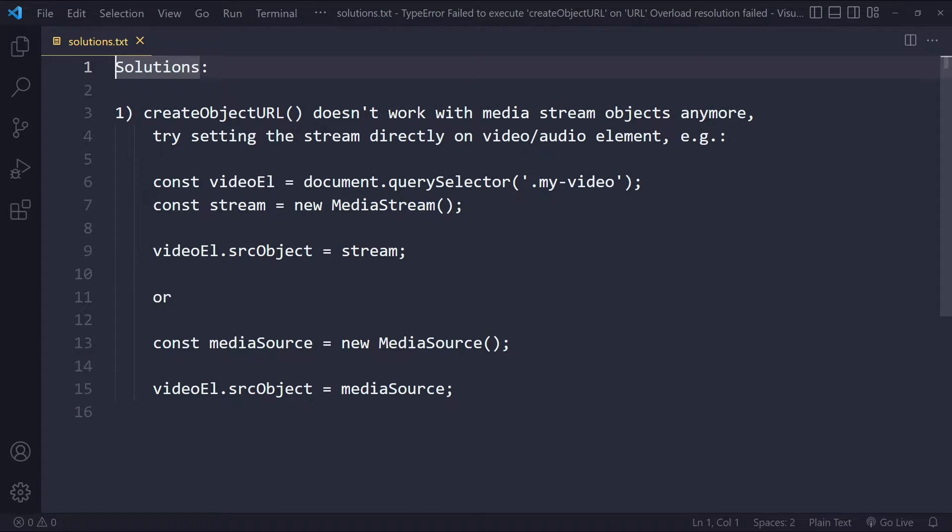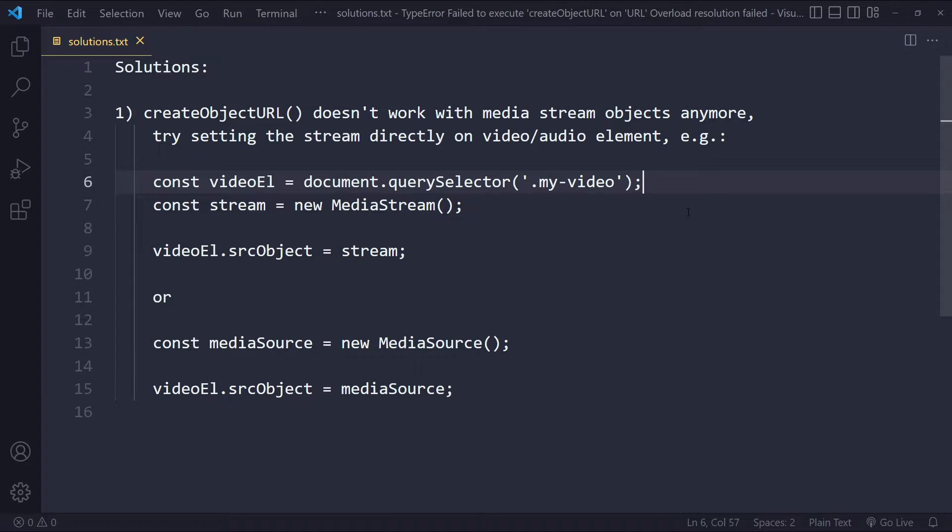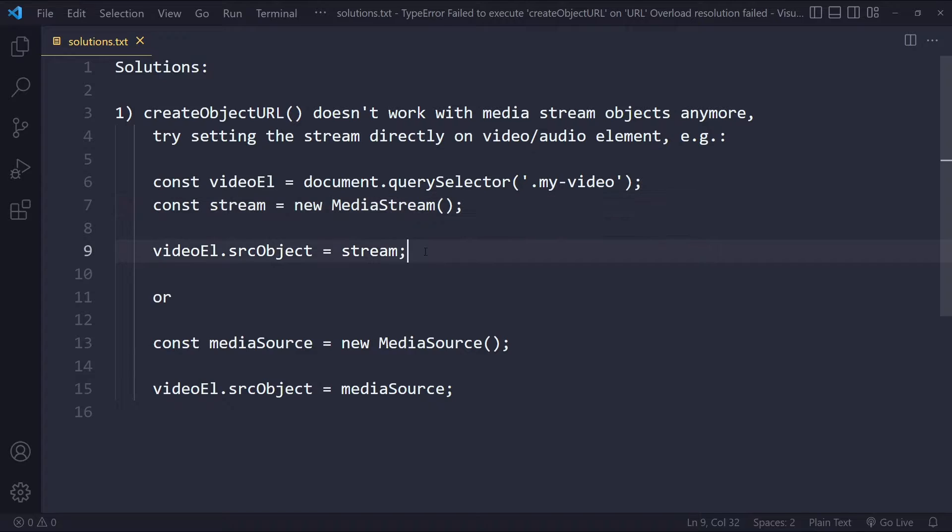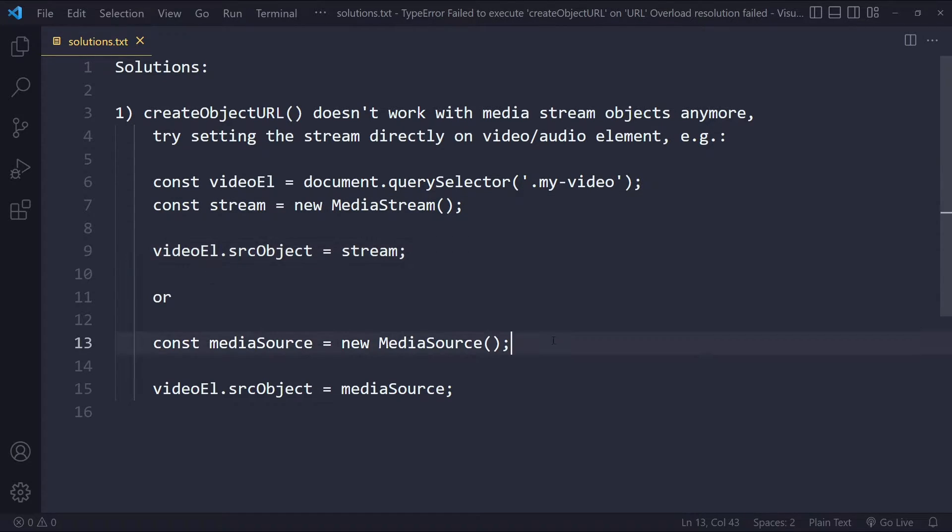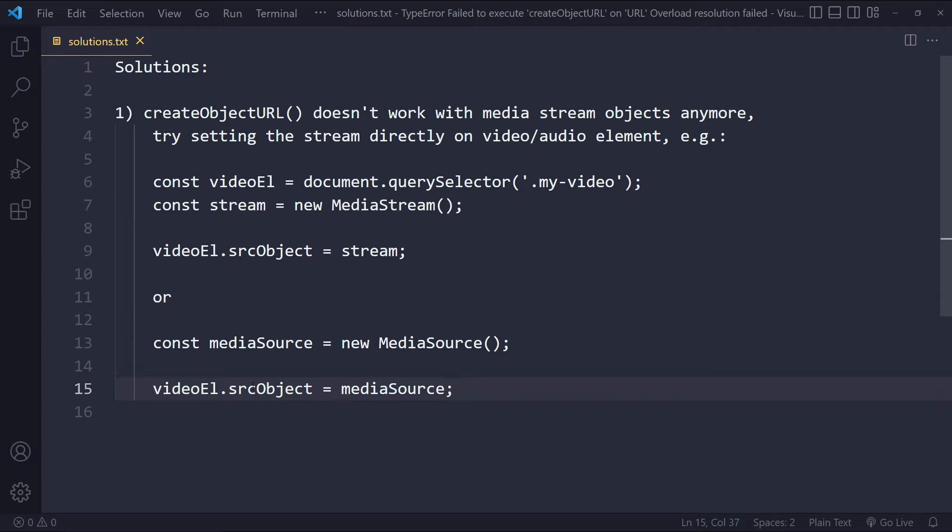You can try setting the stream directly on the video or audio element that you're working with. Here in the example, I'm just selecting some video elements from my HTML. I have some stream and I can set the stream directly on the source object of that video element. You can also do it with MediaSource - just set it directly on the source object of your media element.